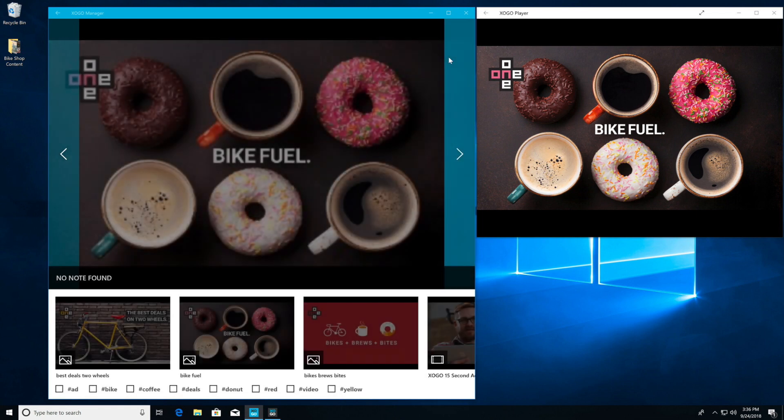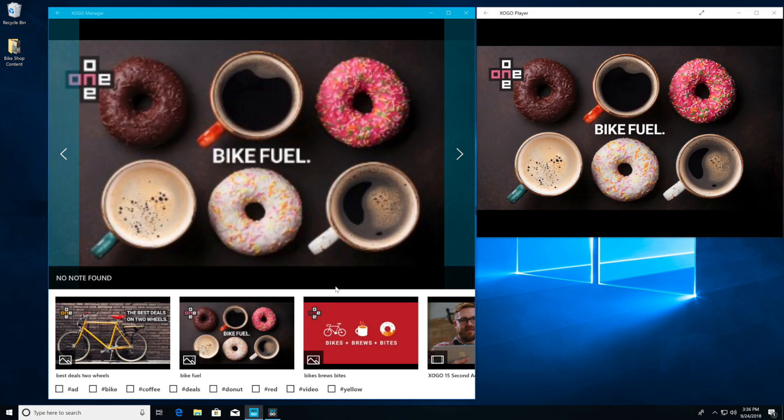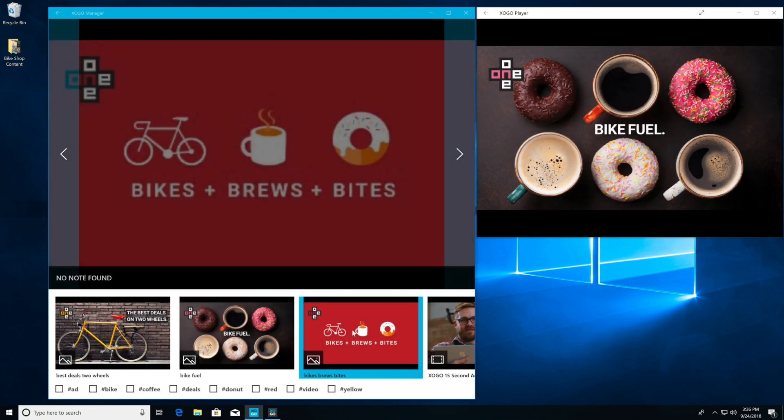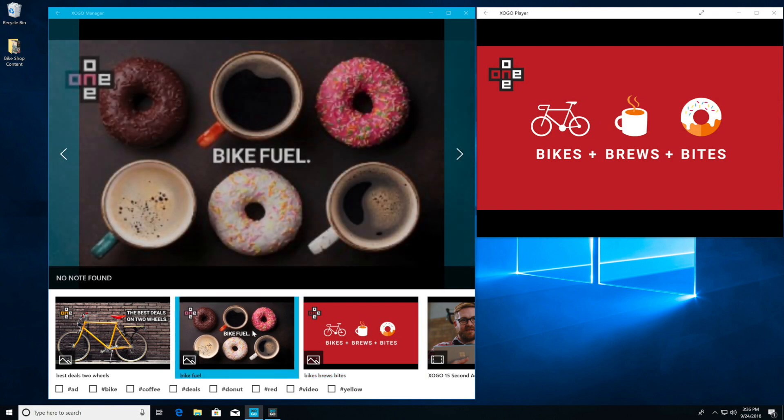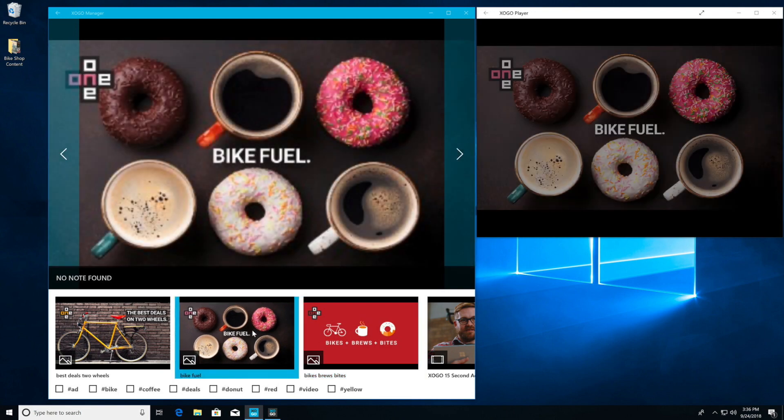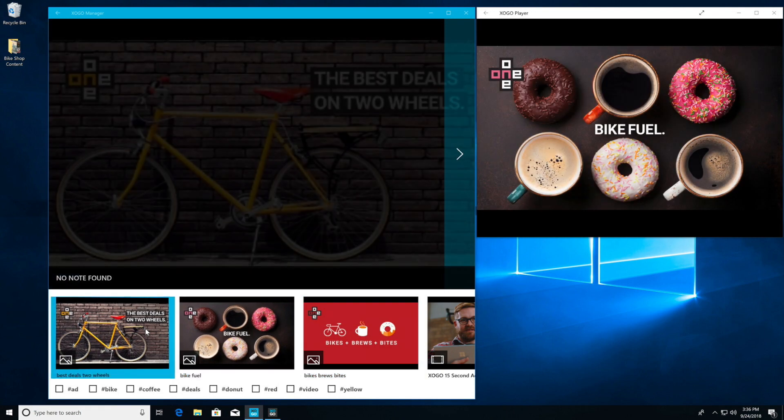Now what's happening is Zogo manager is reaching out to the Zogo player via the cloud. We can see a list of all the playlist items on the player in the bottom of Zogo manager.